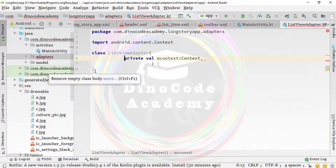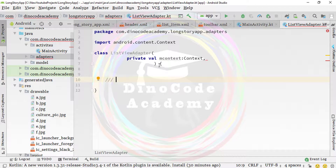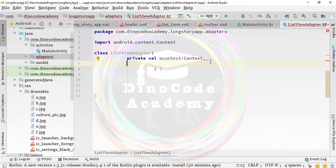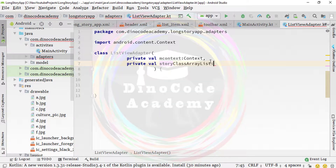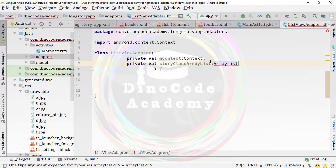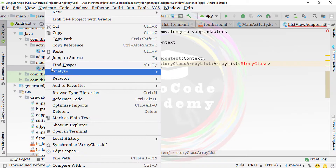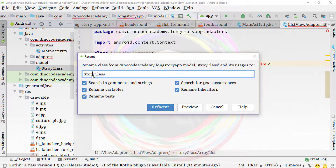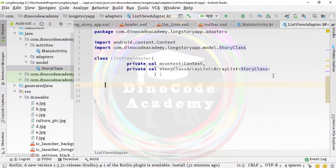In Kotlin things are a little bit different from Java, where we define member variables in the body of the class. Here we press Enter and type 'private val storyArrayList' that extends ArrayList and holds data of type Story. We need to refactor the name since it was incorrect — click Refactor, import the package, and now the error is gone.